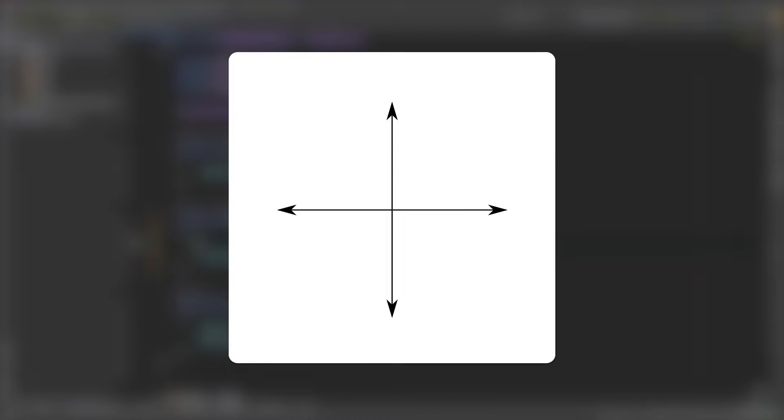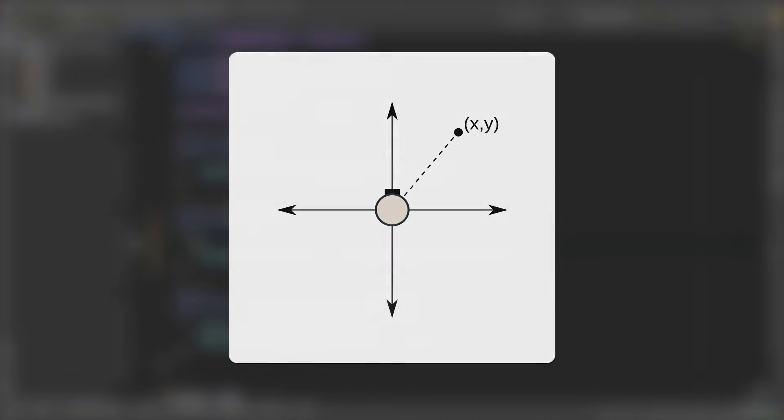It'll be a lot easier to understand if we look at this image on Wikipedia. Let's put our character here, in the center, as seen from above. We want to rotate and face the direction we're moving towards. Let's say we're moving northeast, towards this point here.